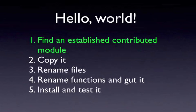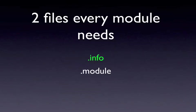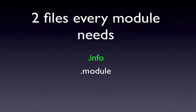To start with, we're going to find an established contributed module. In my case, I'm going to use the Masquerade module by Ermodels, which is a well-established, pretty simple module that allows people to log in as other types of users inside their Drupal install.